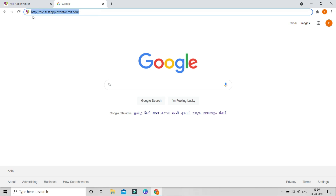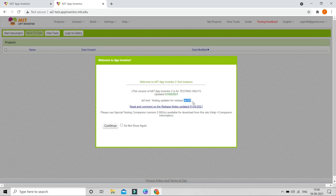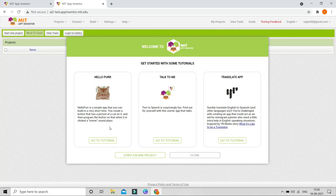Instead of going to the MIT App Inventor website, make sure you go to the website I'm going to link in the description below. When you go to this website you will be able to see NB 187. Only in this version do we have the new feature, but if you are seeing this video from the future this feature might already be available in the main MIT App Inventor.